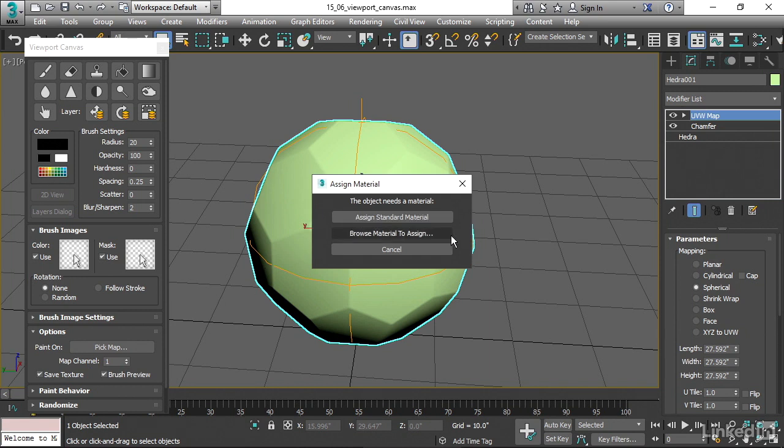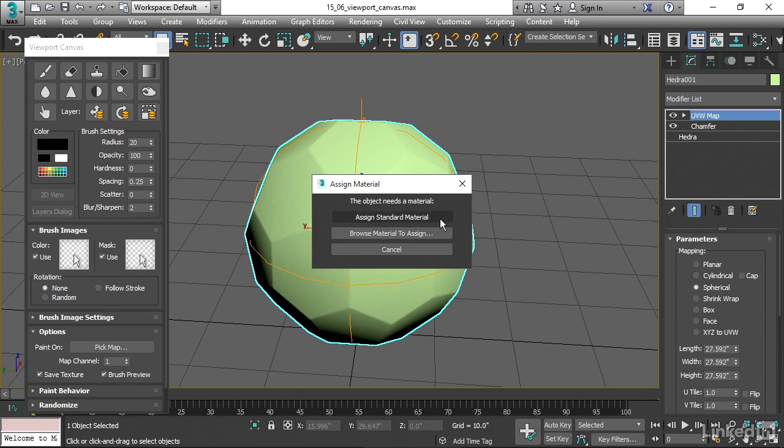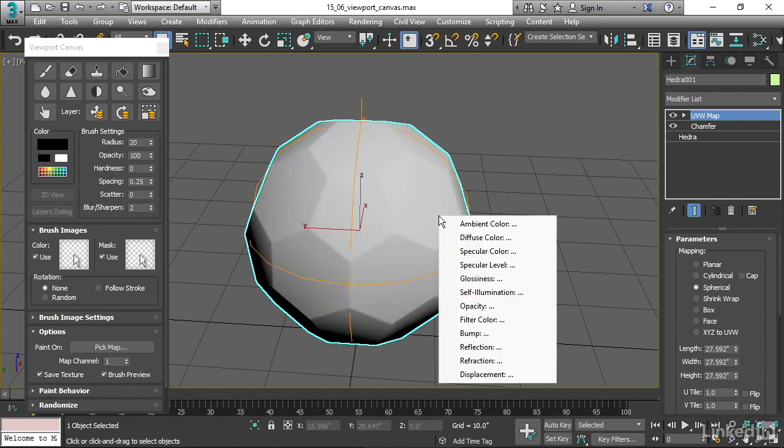Or we could click on this button, which would open up the material map browser. We could choose a different type of material, like physical or whatever. I'm just going to choose Assign Standard.